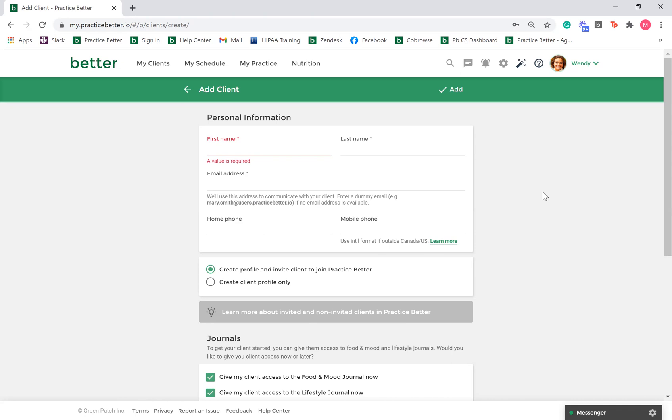Next, you can optionally give your client an invitation to the Client Portal at the time of creating their client record. Client Portal access is needed if you plan on conducting Practice Better Telehealth video chat sessions or you plan on sharing resources with your clients such as protocols, programs, and journals.